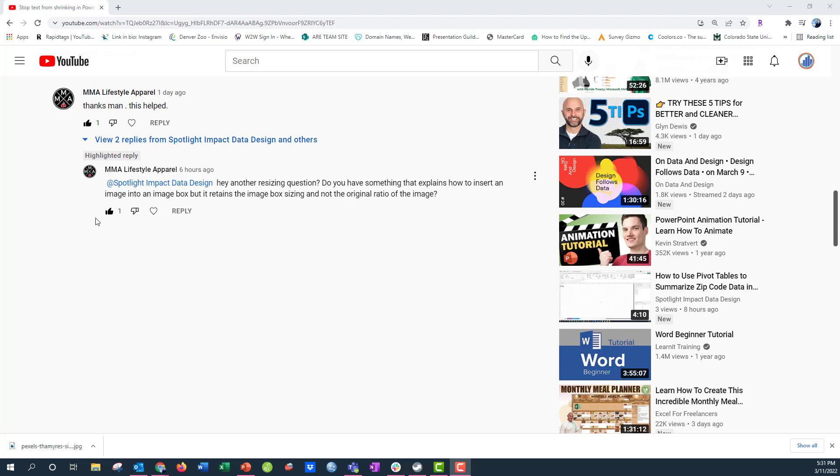Hey everyone, Nick here, and I just saw this comment on one of my videos in our PowerPoint building reports in PowerPoint playlist.